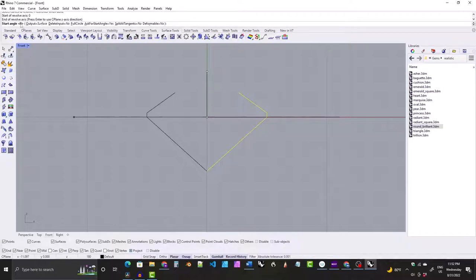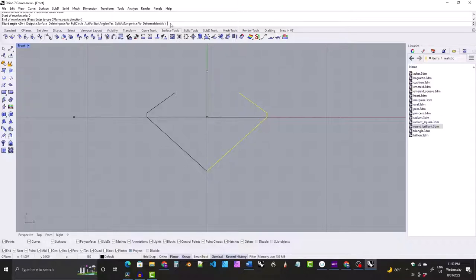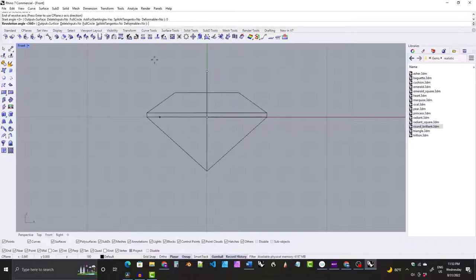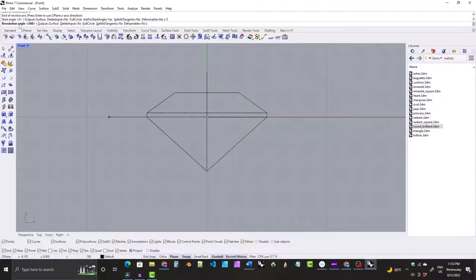If it does not say zero, you'll need to come over to the command line and type zero and hit enter. Next and finally it says revolution angle. It should say 360 there, but if it doesn't, if it does you can just hit enter. If it doesn't, you'll need to type 360 and hit enter.